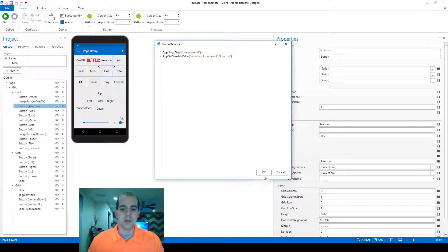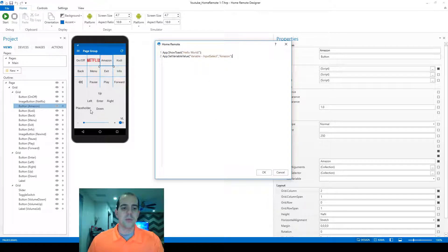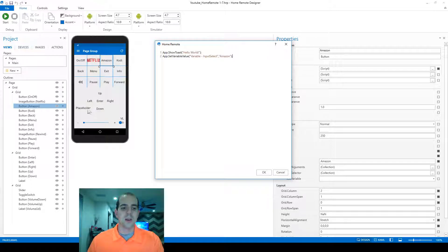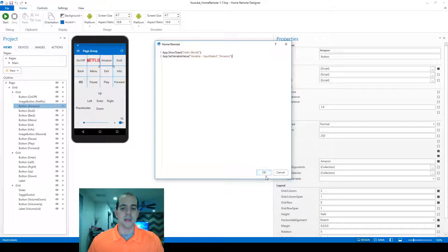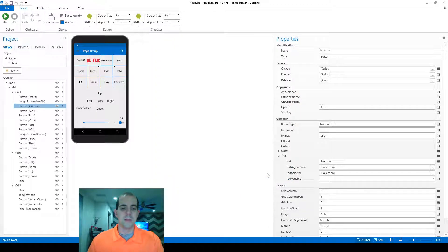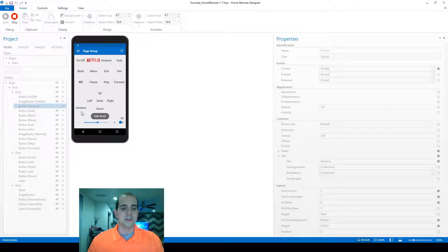Now when we click this button, it's going to change the variable to the word Amazon, and this label which is also pointing at that variable should also change to the word Amazon. Let's test it out and you can see that works.